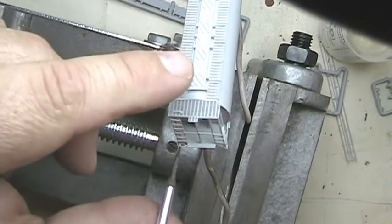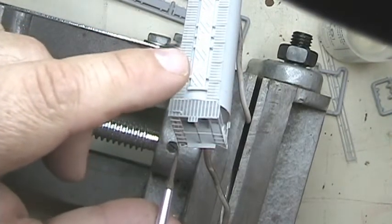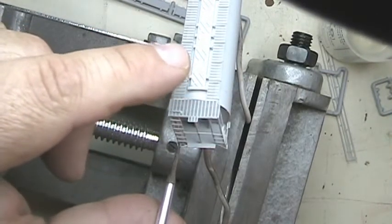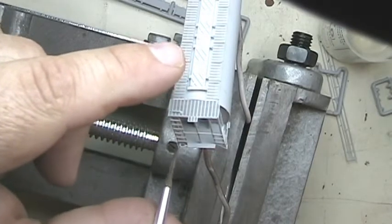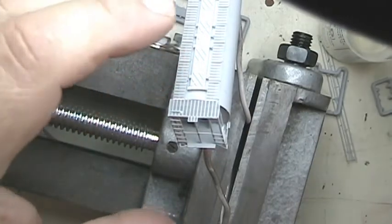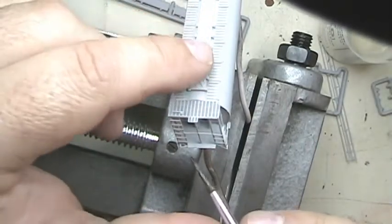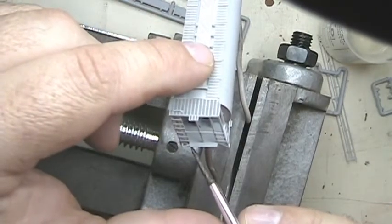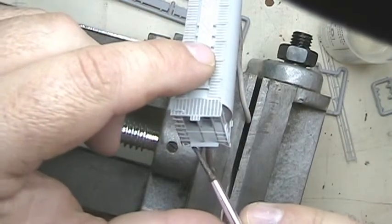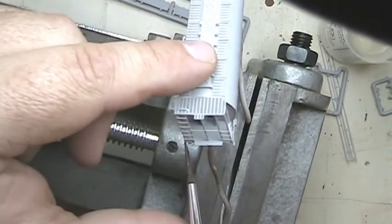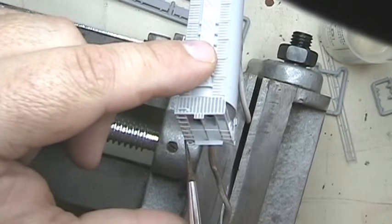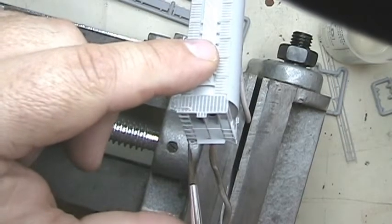And that'll weld it in place, so I'll keep this from going anywhere. Put a little bit extra on there.